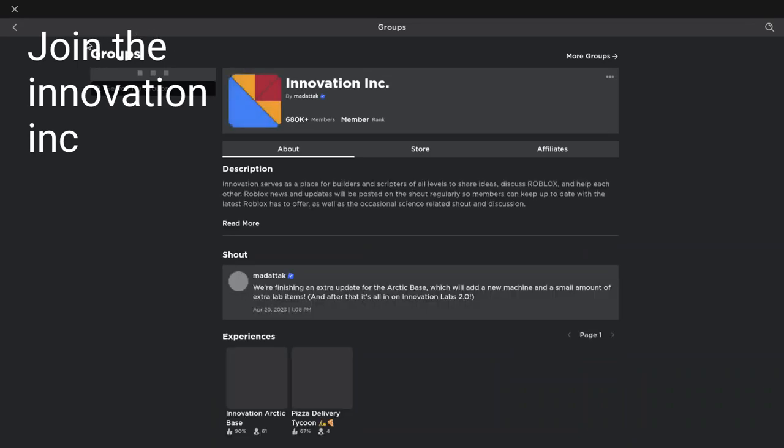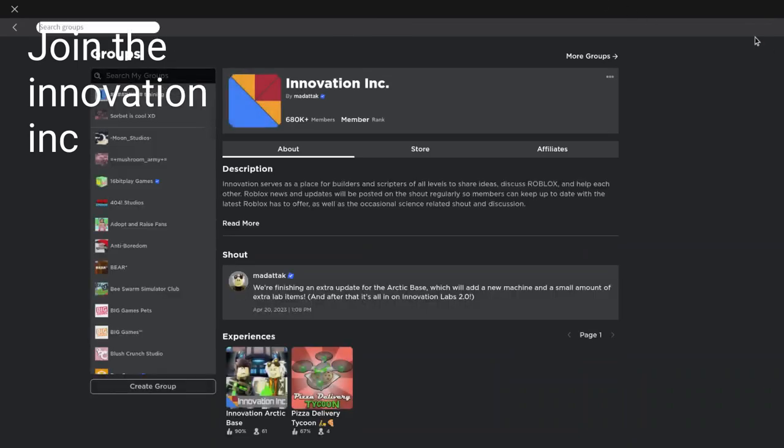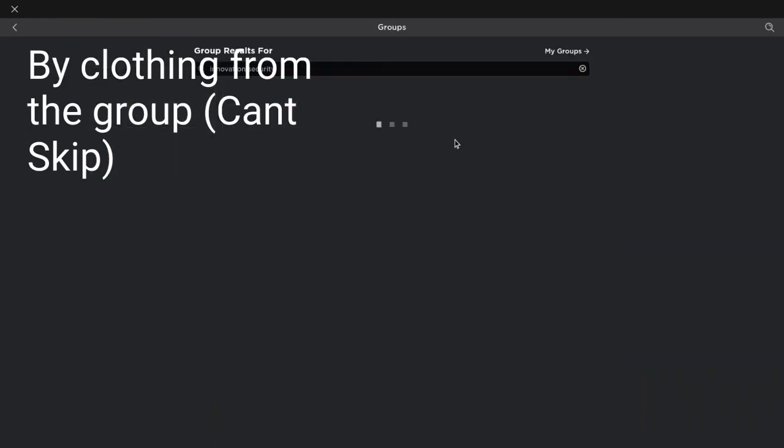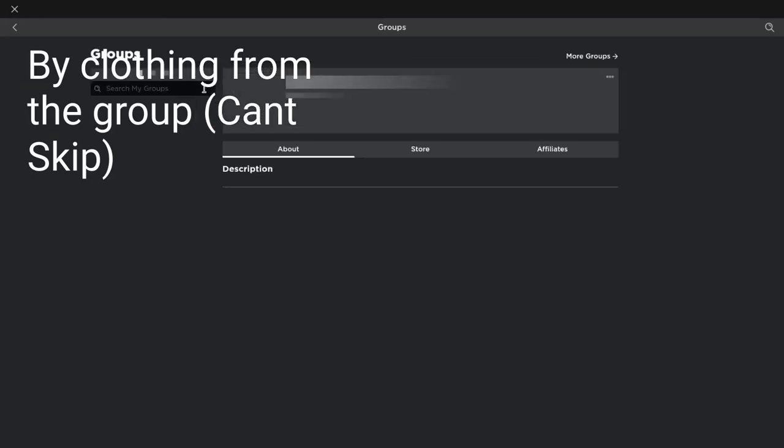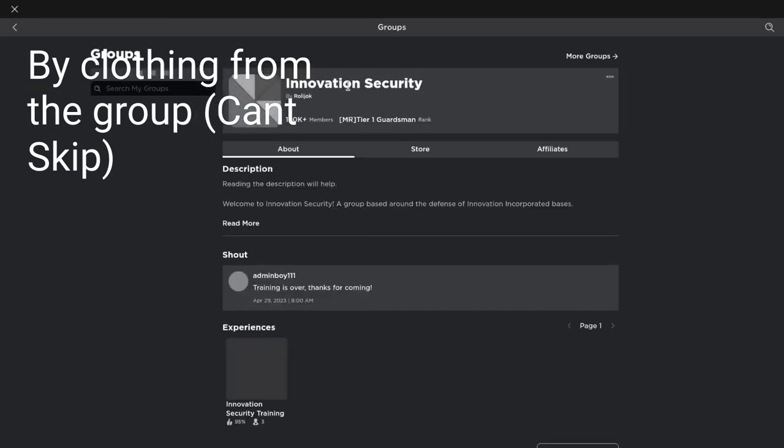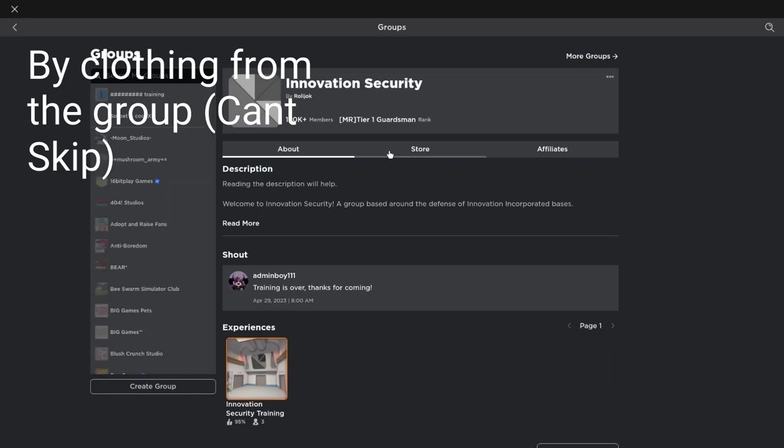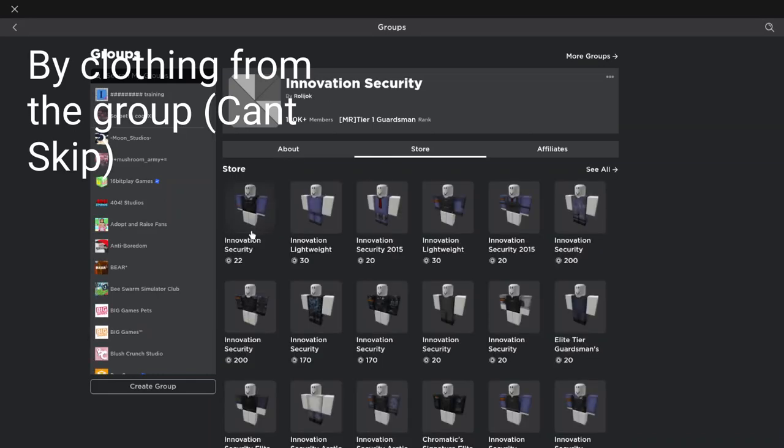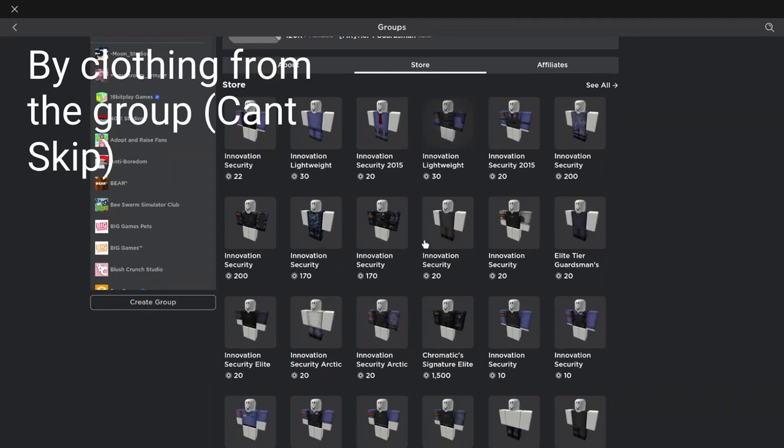Now we have to join Innovation Security. It may take a few days for you to join. I can buy any of these, but don't buy all the ones that have...